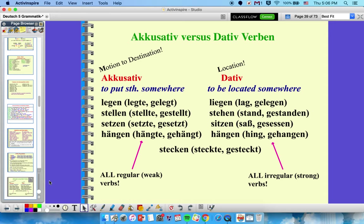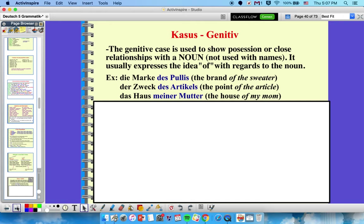As an FYI: legen, stellen, setzen, hängen are all regular weak verbs that imply motion, so they're accusative — verbs for putting something somewhere. And then liegen, stehen, sitzen, hängen are verbs for something being located somewhere, so they're always dative. Stecken can go either way — it means to plug or stick something in. If there's motion involved, accusative; if it's a location, dative.